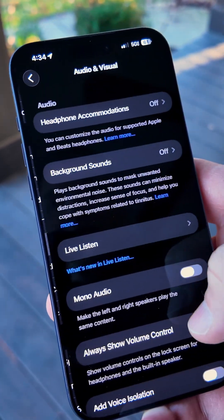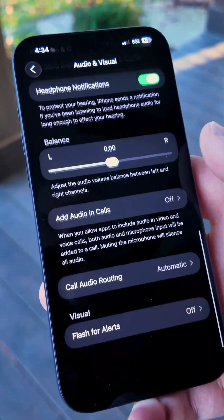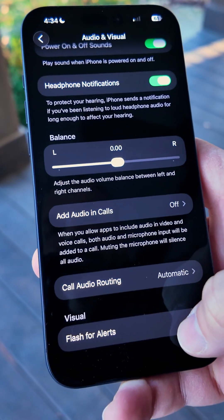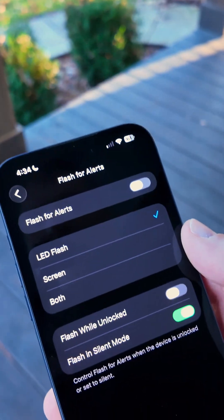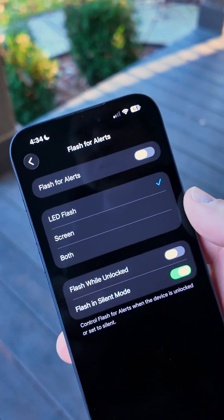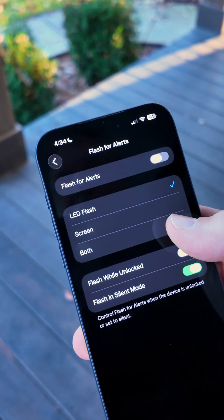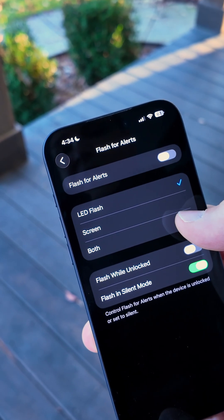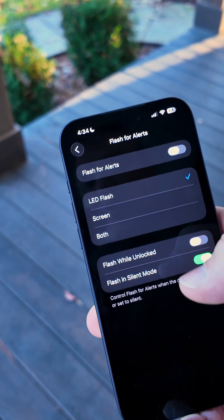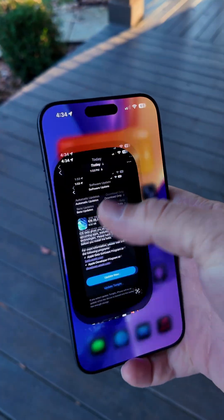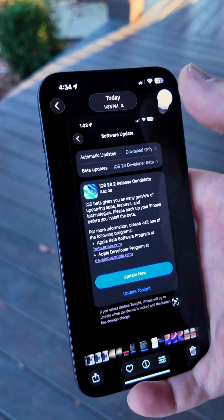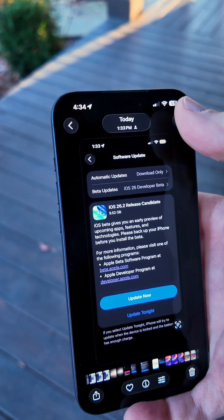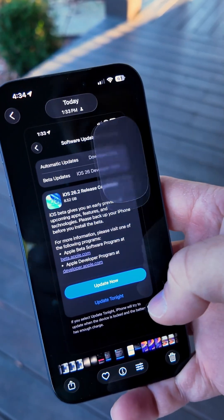In our accessibility settings, if we scroll down to audio and visual and scroll to the bottom, one of the new features is flash for alerts. Now we can flash the display for the alert — so you can flash the screen, the LED flash, or both, however you'd prefer.